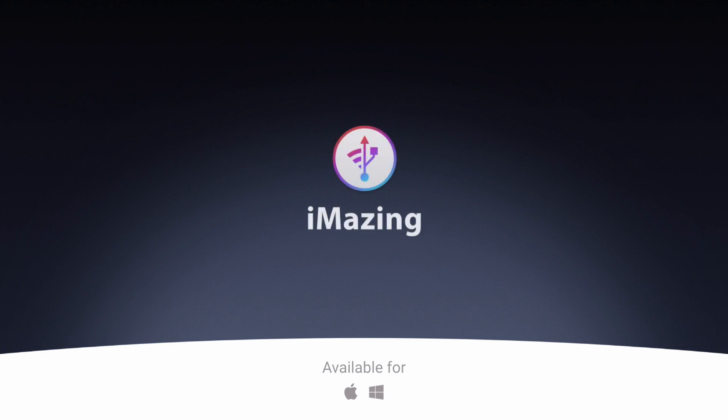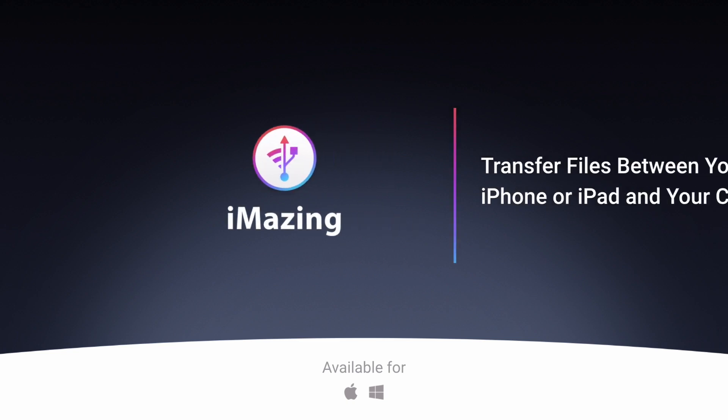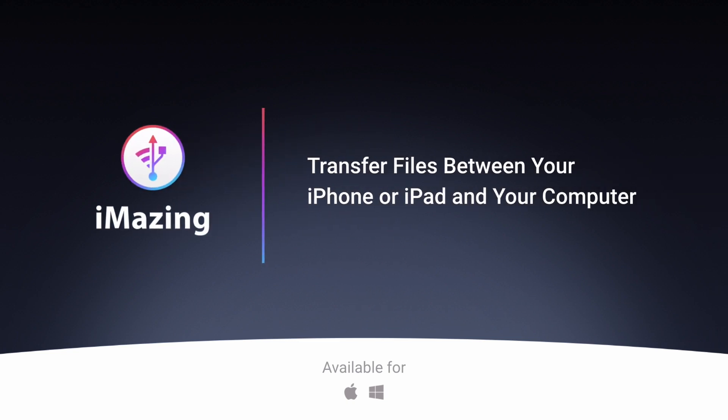Hi, this is Kirk from iMazing. Today I'm going to tell you how you can transfer files and folders between your iPhone or iPad and your computer.